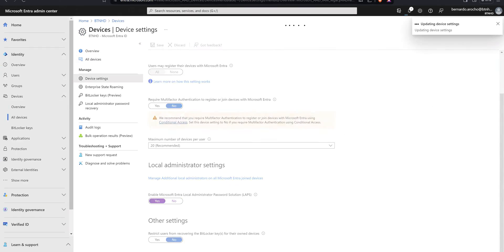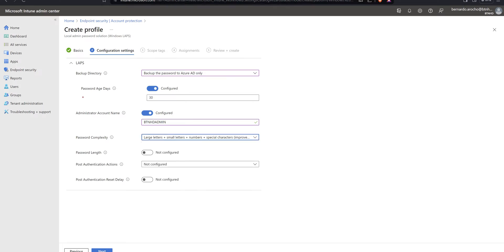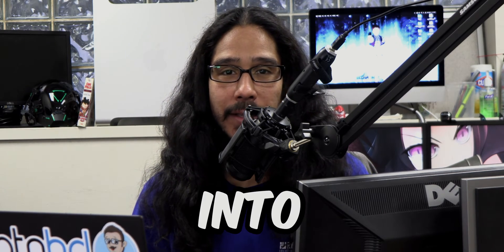What's going on, guys? It is Bernardo, and today is all about setting up Windows LAPS with Intune. So let's get right into it.